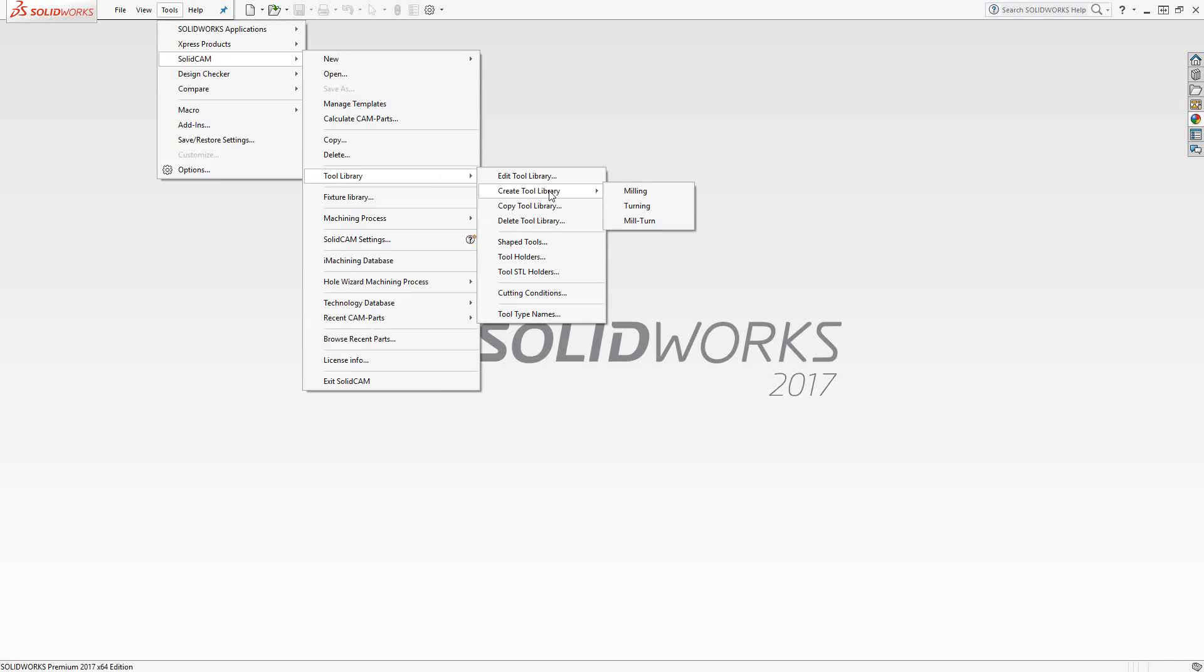That being said, there are ways to take tools from the active tool library and add them to a global library, or convert an active tool library into a global library, but we can cover that in a previous video. Here, I'm just going to create a global library.